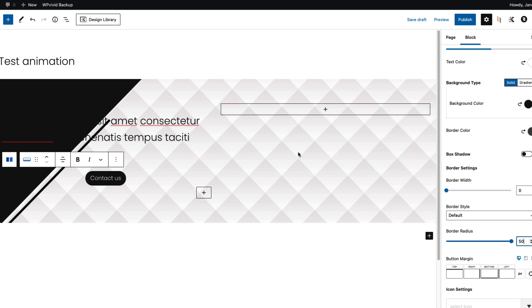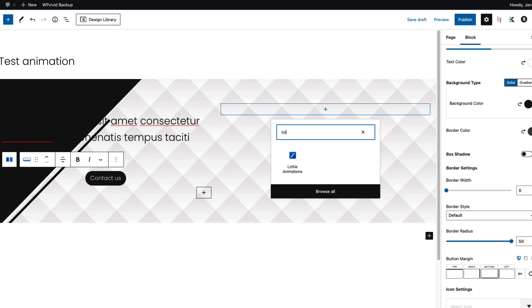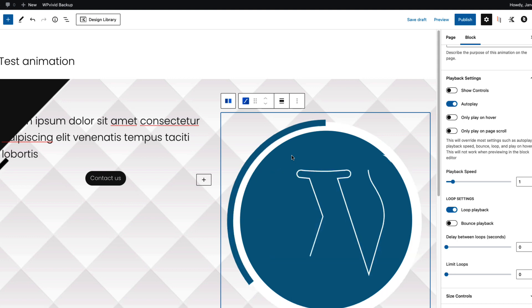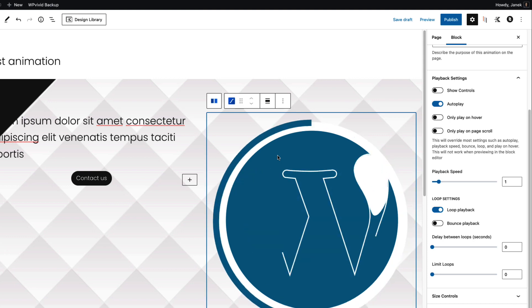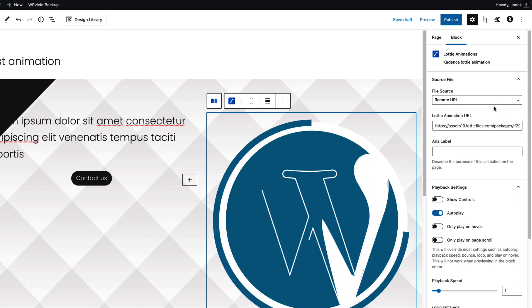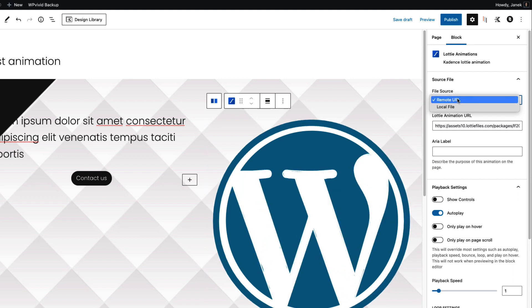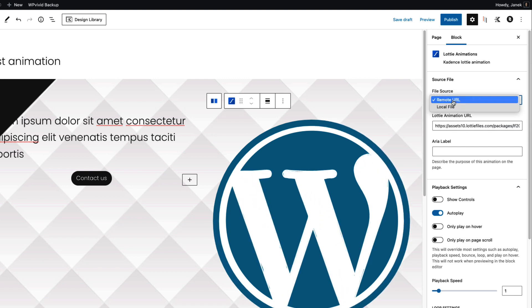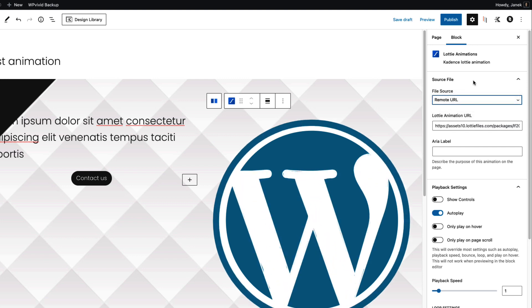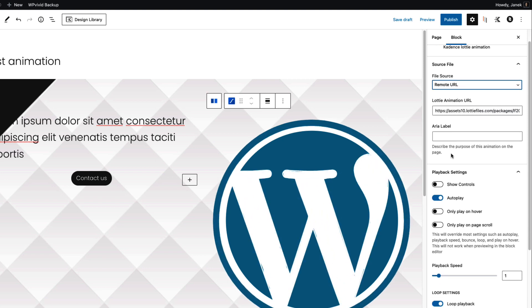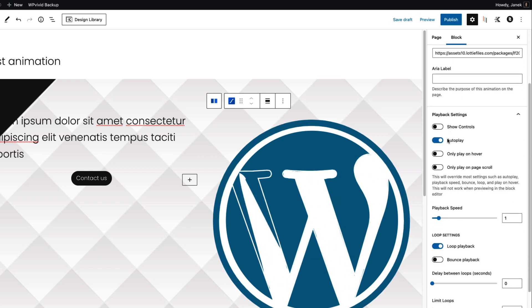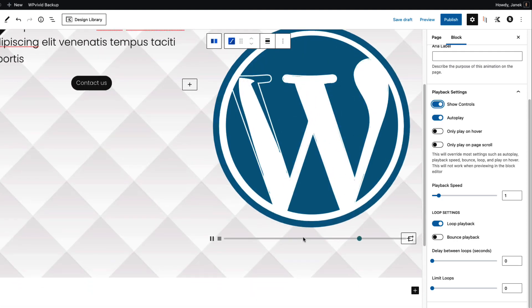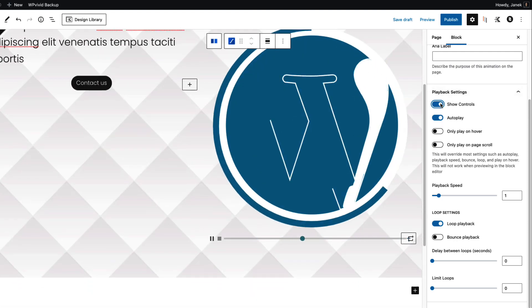Now let's move to the Lottie animation. In this column I'm going to add a Lottie animation block. By default it will add you a WordPress logo as animations here. But on the right you'll see that you can choose a file source, whether it's from remote URL or local file. I'm going to show you both today. Next you can add an area label. You can show the controls below here. I'm not going to show them.